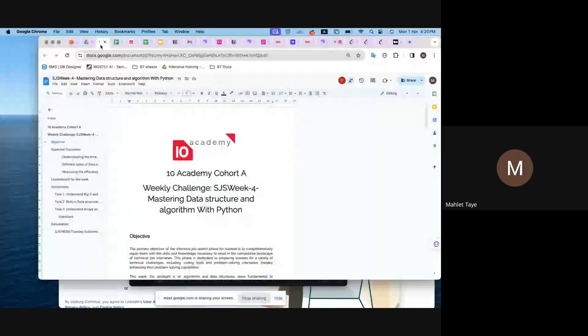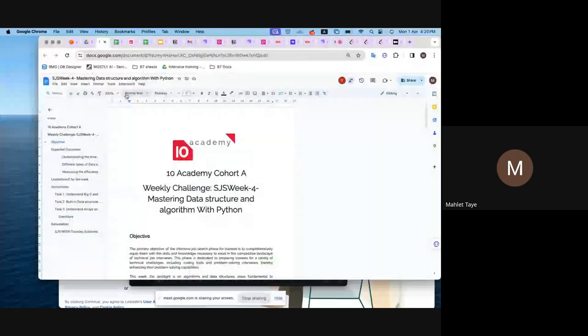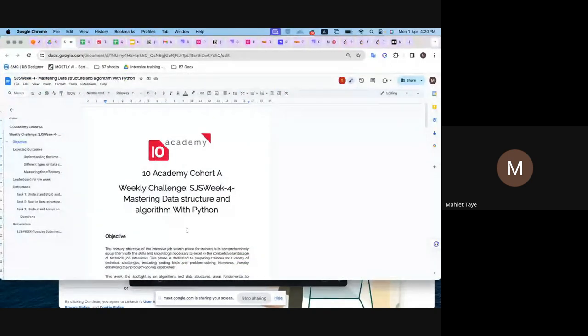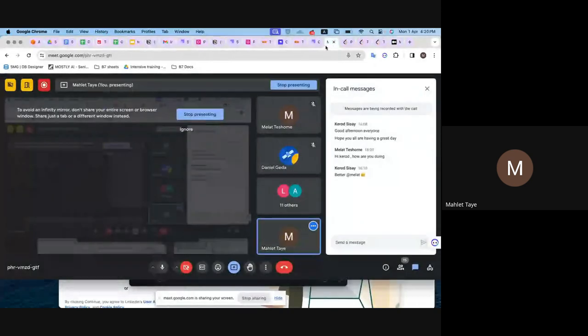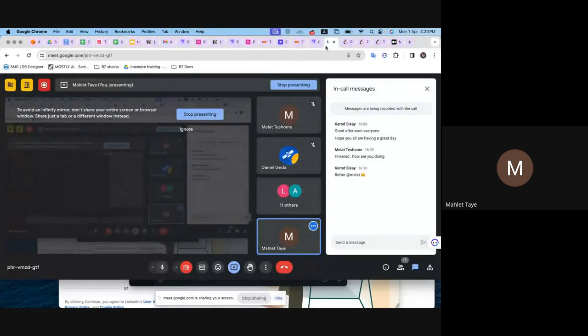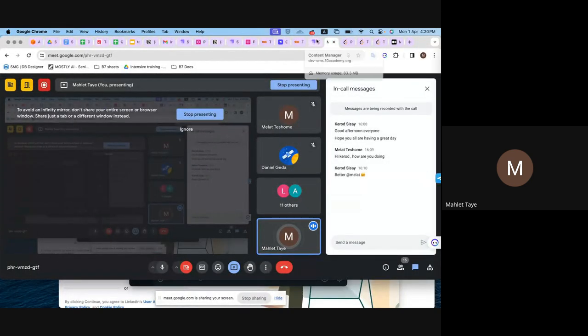Let me share my screen. Can you see my screen? I hope my screen is visible to everyone.